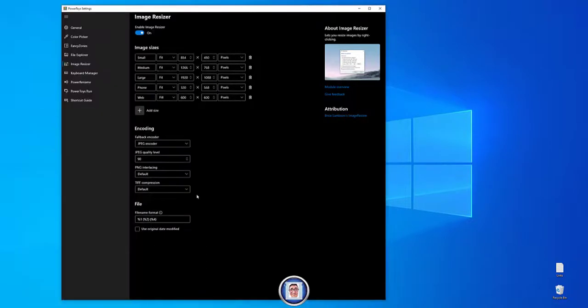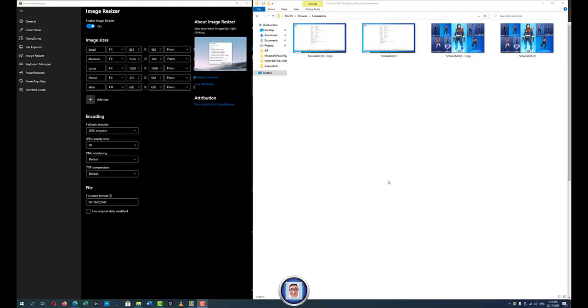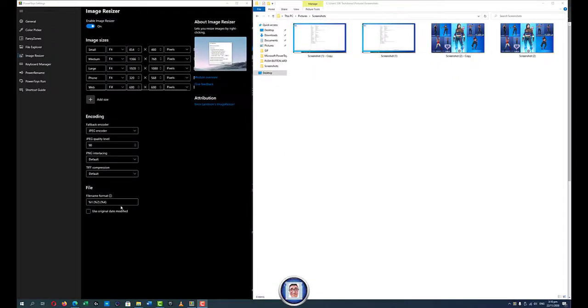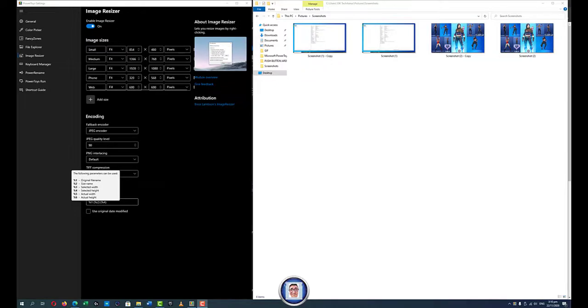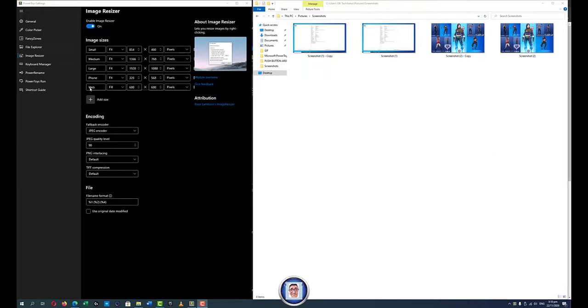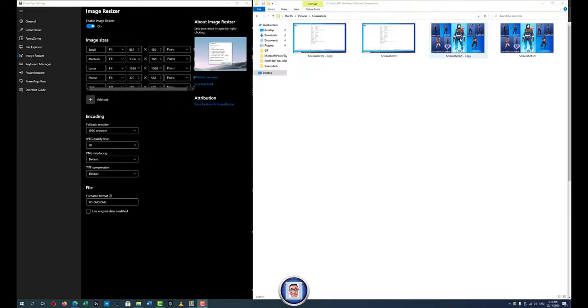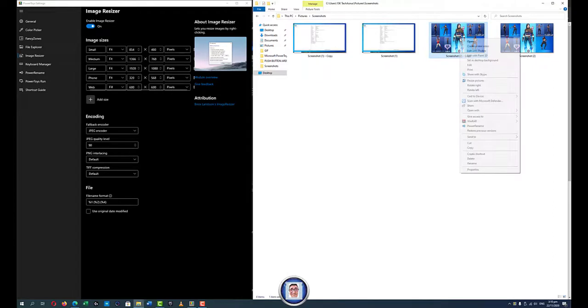So here we are. I opened those already. This is the picture we are going to change. So we are set with the number 2 which is the size name and the number 4 which is the selected height. And we will do the resize for the web which is 600 by 600 pixels.